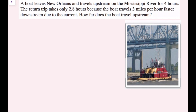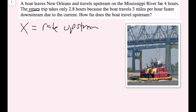A boat leaves New Orleans and travels upstream on the Mississippi River for four hours. The return trip takes only 2.8 hours because the boat travels three miles per hour faster downstream due to the current. How far does the boat travel upstream? The boat travels the same distance upstream and downstream since it returns from its destination. The journey upstream took four hours, so the distance equals rate times time.